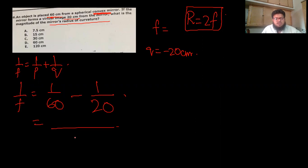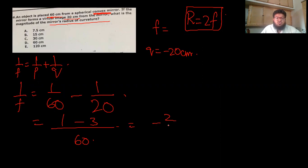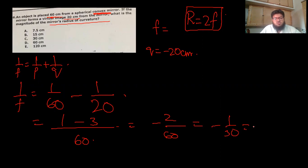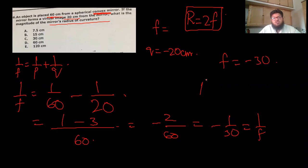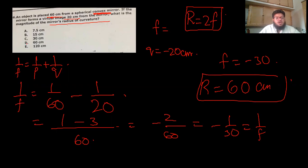Calculating: 1/f = 1/60 − 1/20 = (1−3)/60 = −2/60 = −1/30, so f = −30 cm. Radius of curvature R = 2 × 30 = 60 cm. Ignore the negative sign for magnitude. Option D, 60 cm, is the correct answer.